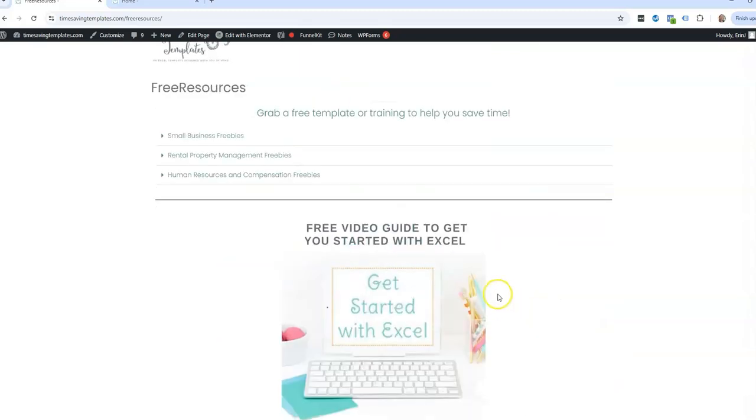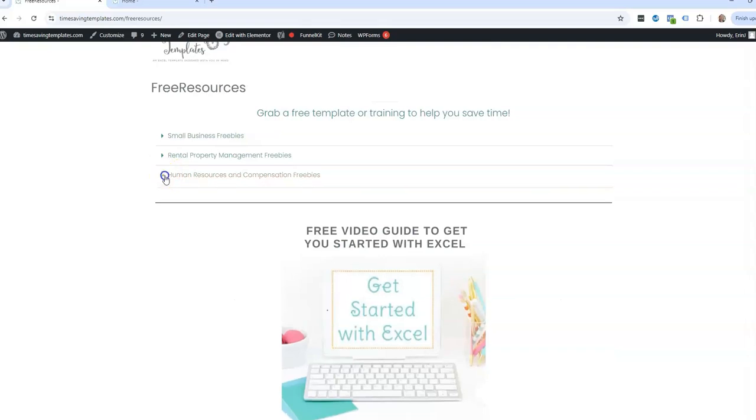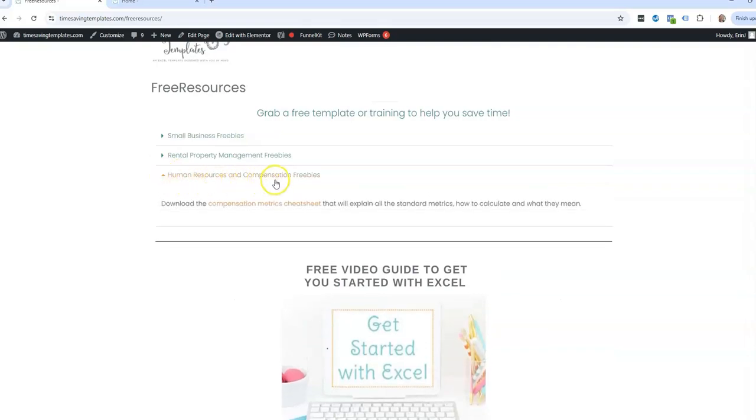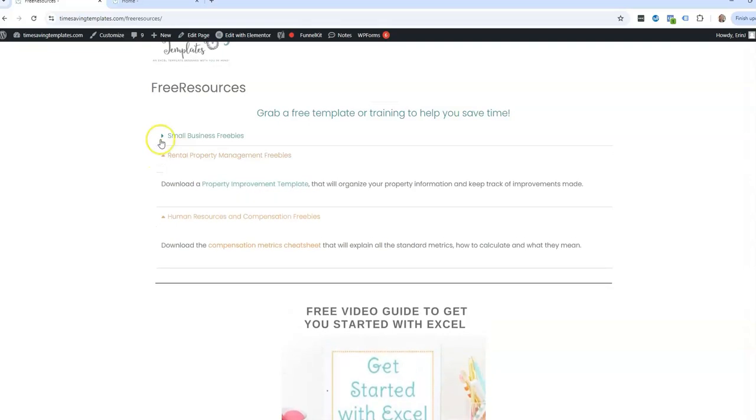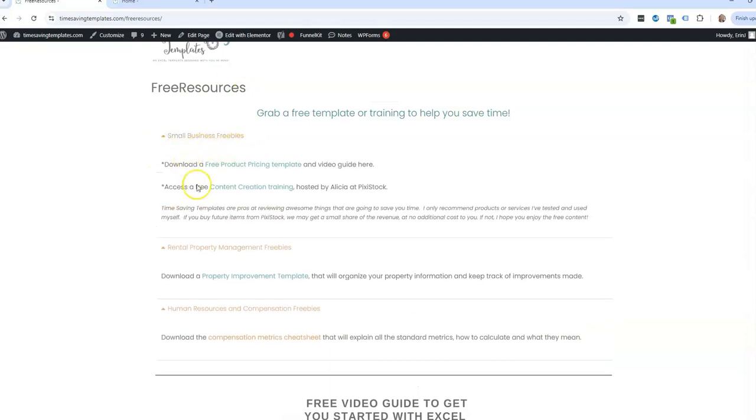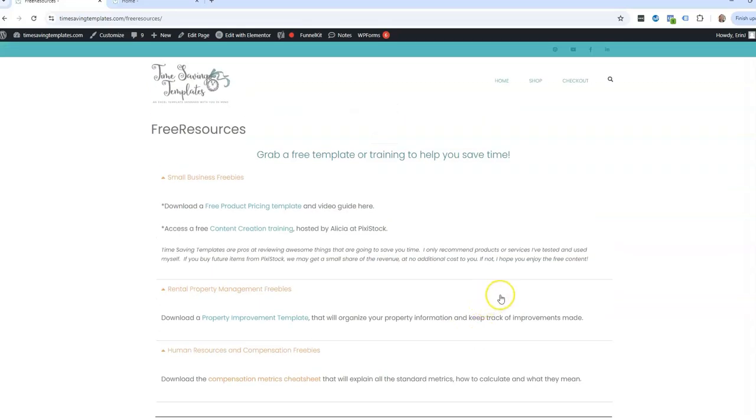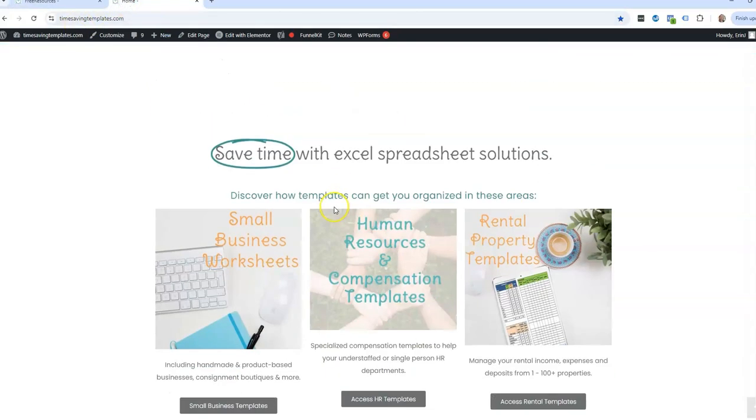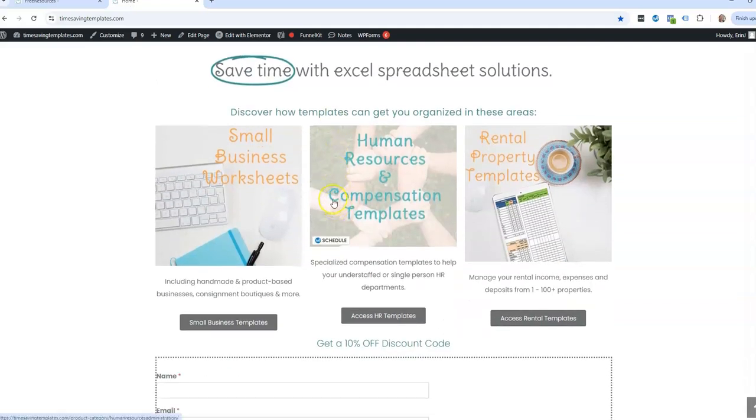And then we also have, depending on if you're looking at using templates in the HR or compensation departments or for your rental properties, or you have a small business, we have the templates already created for you in each of these areas to really help you save time. So until next time, don't forget, I am here to help you streamline and save time when it comes to using your Excel spreadsheets. Thanks.